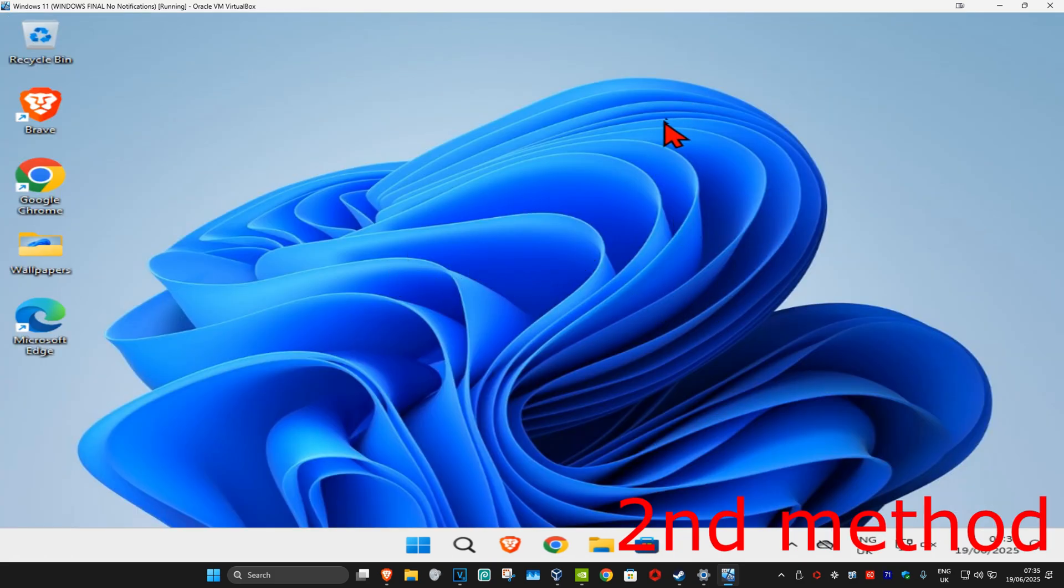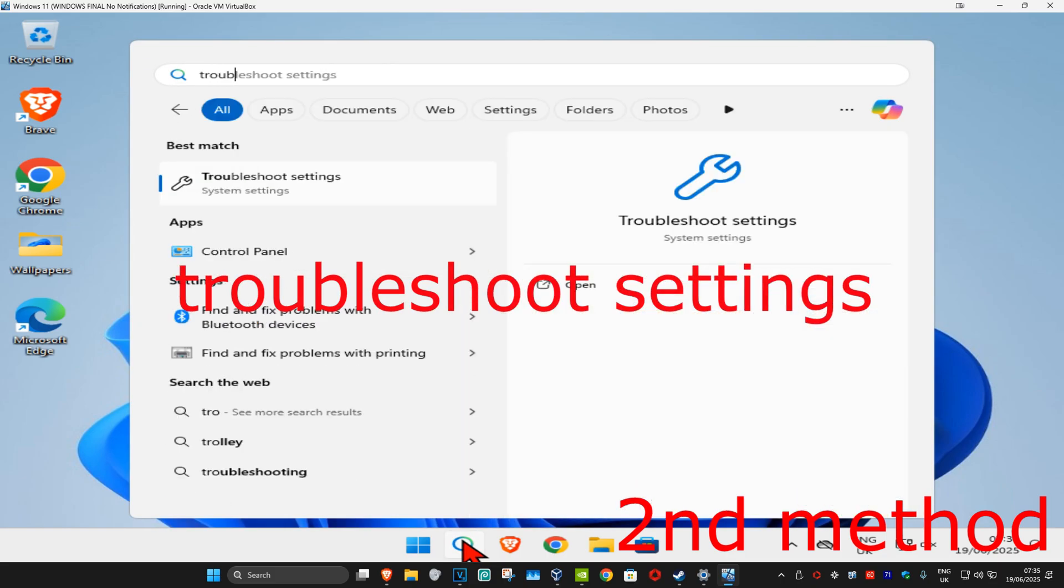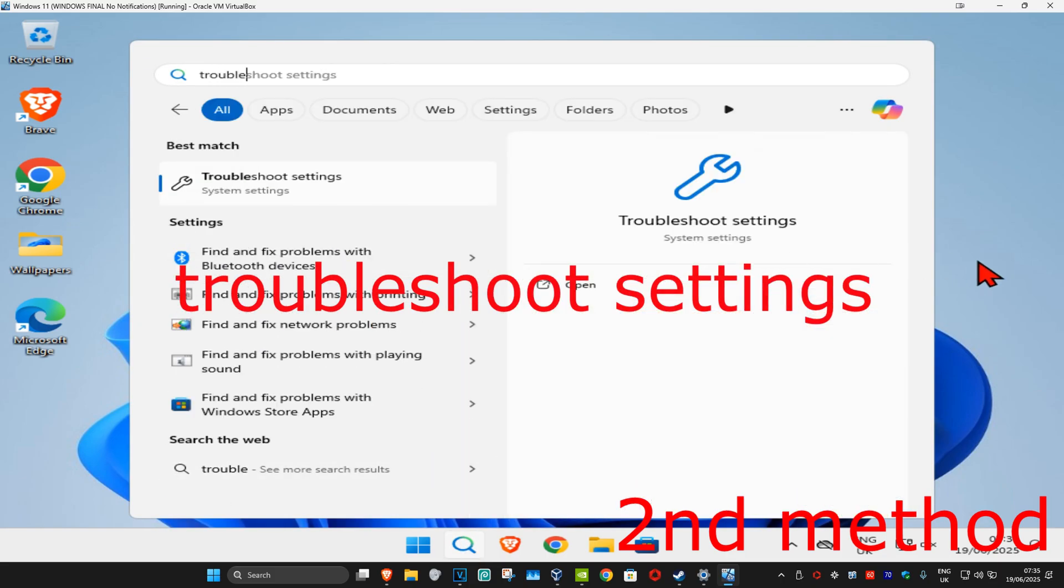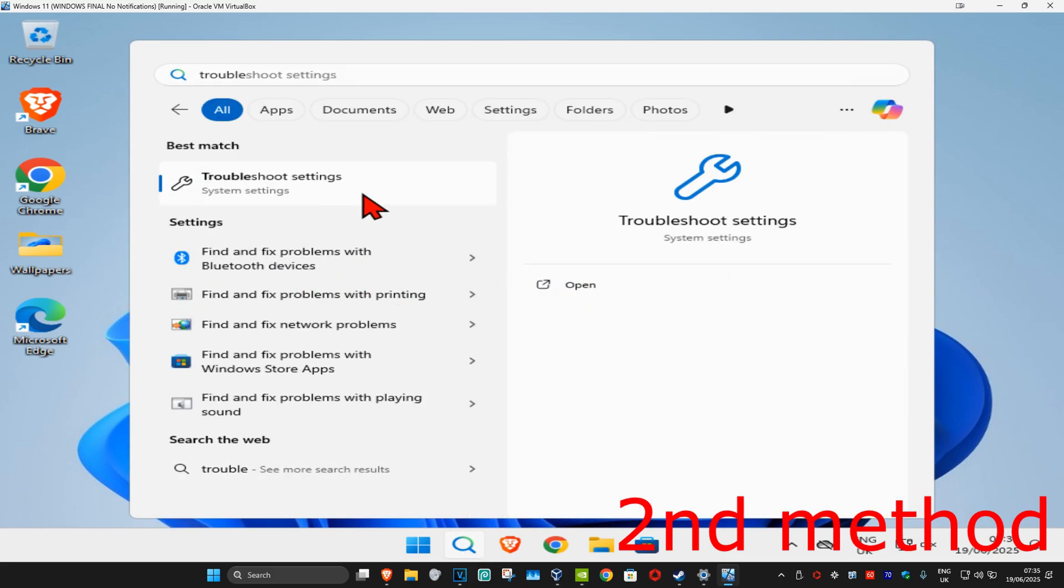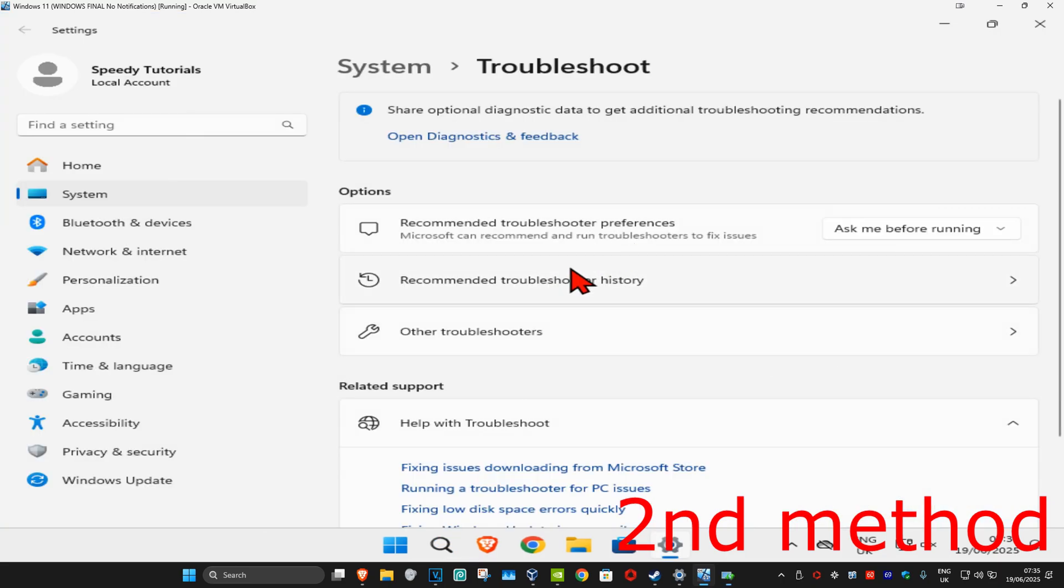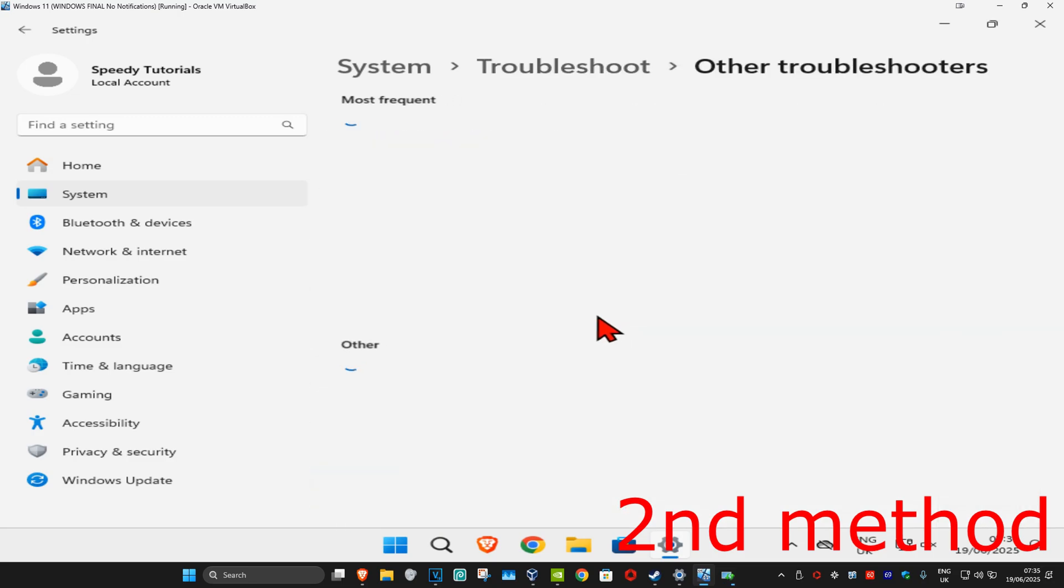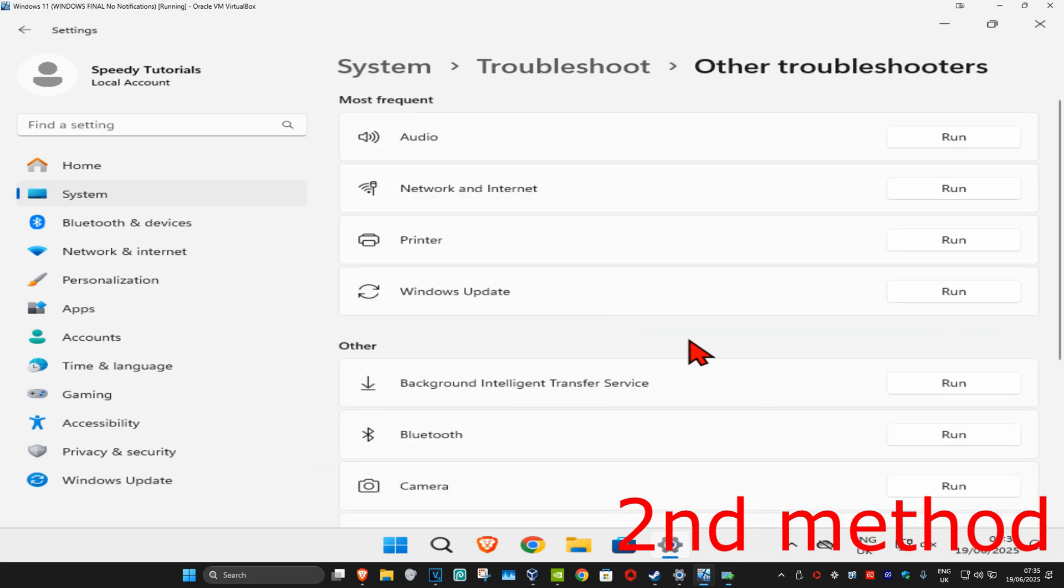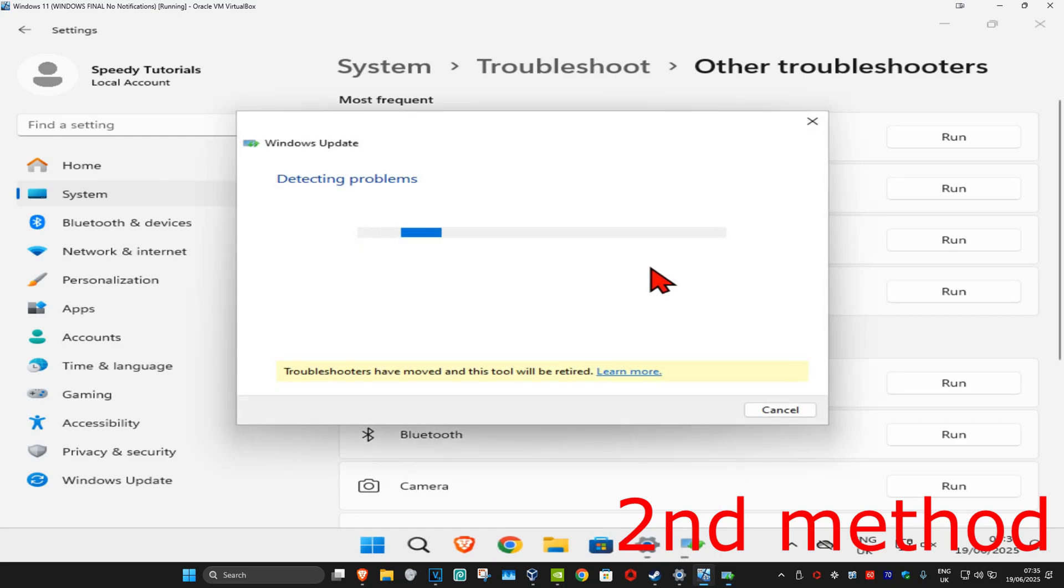Once you run this you're gonna click on other troubleshooters. Now you want to find Windows Update, click on run.